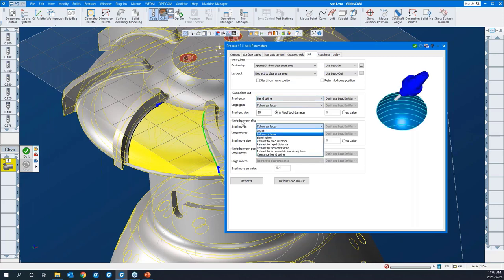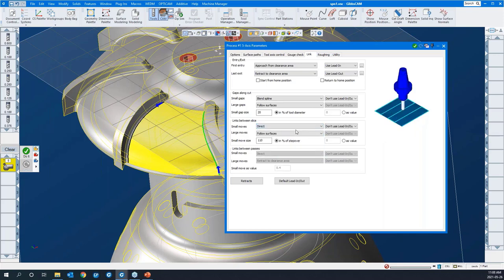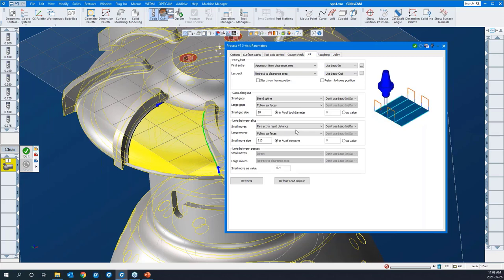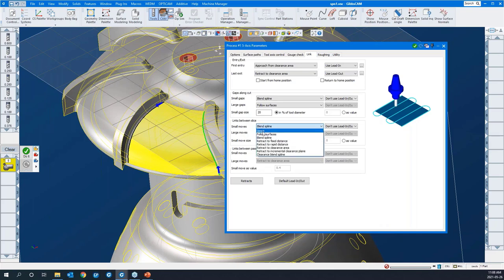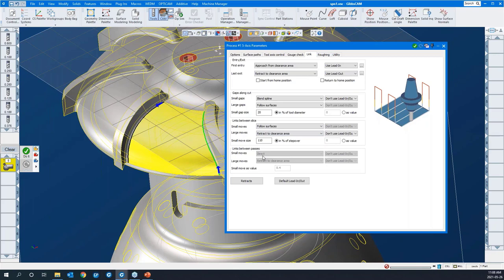Another important option is links between slices. A link is the little piece of toolpath that joins the entire process together. So if you have a zigzag toolpath, there's a little piece of toolpath that links it together — that is called the link. You can go direct if you choose, or if it's a far distance you can have it retract to a feed distance or a rapid distance. You can differentiate between a small move and a large move.